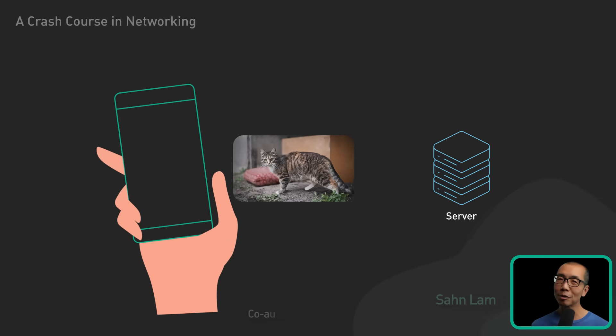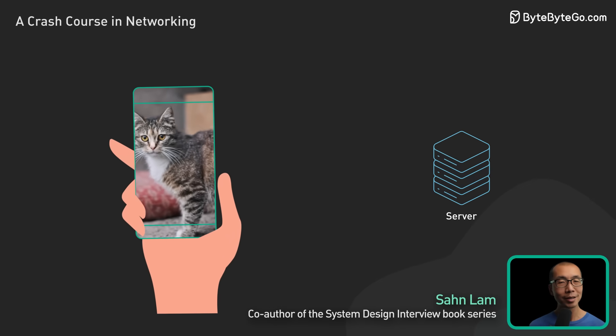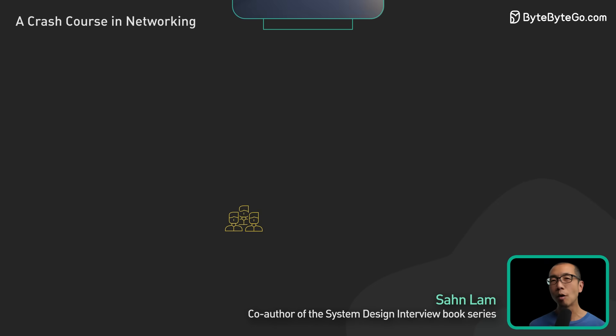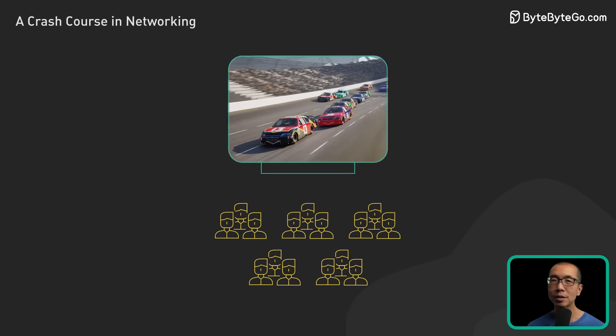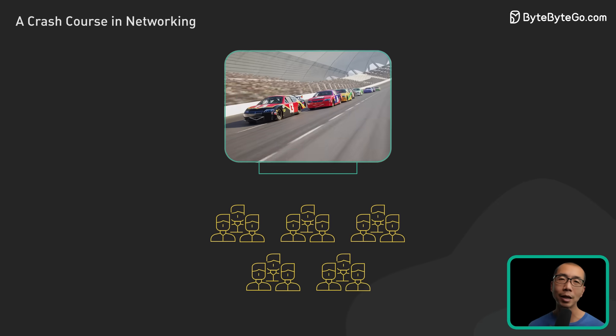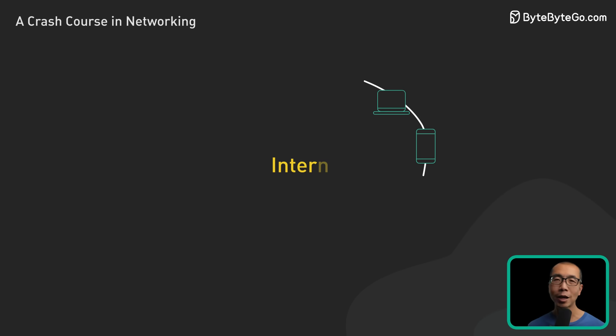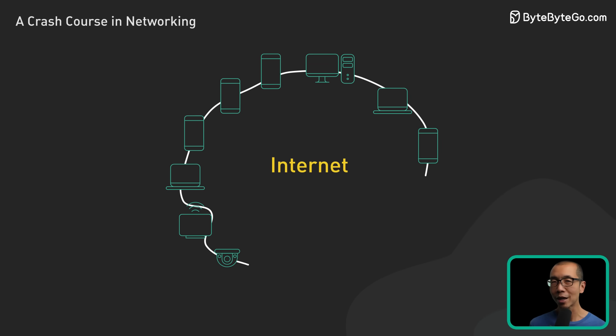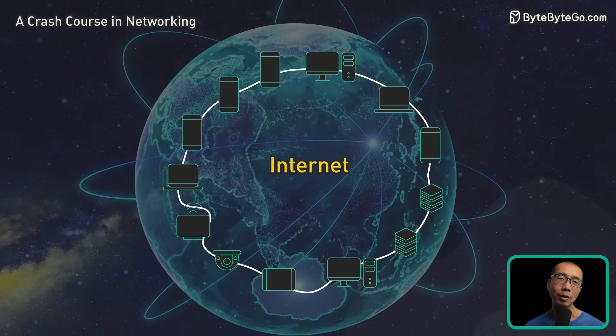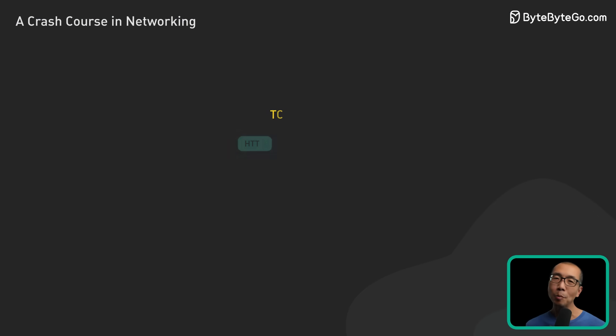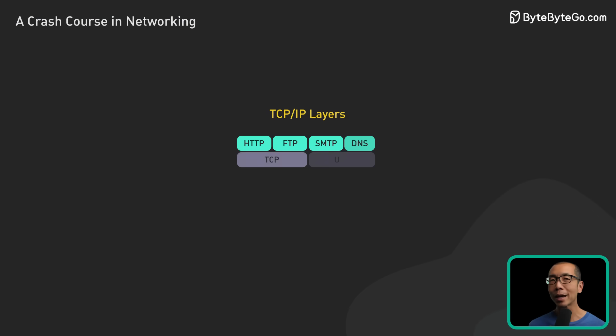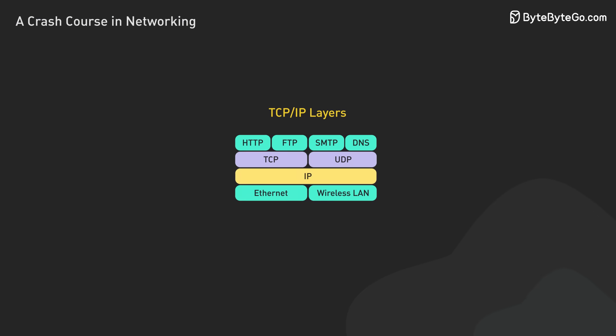Ever wonder how a cat video travels from a server to your smartphone in seconds? Or how millions can watch a live sports event online simultaneously? That's the internet, a global system of interconnected networks. It's changed our world, but how does it actually work? From protocols to packets, let's dive into the inner workings of the internet.